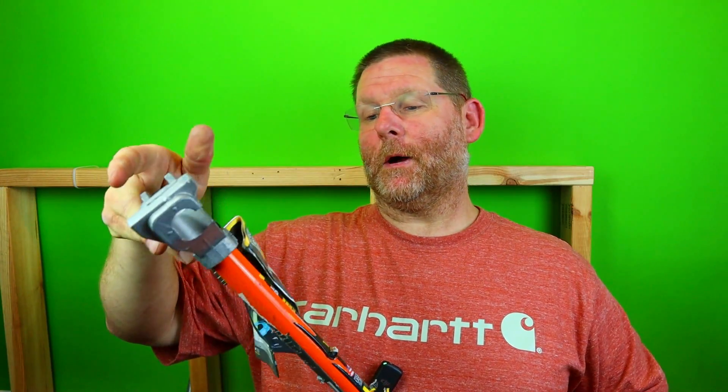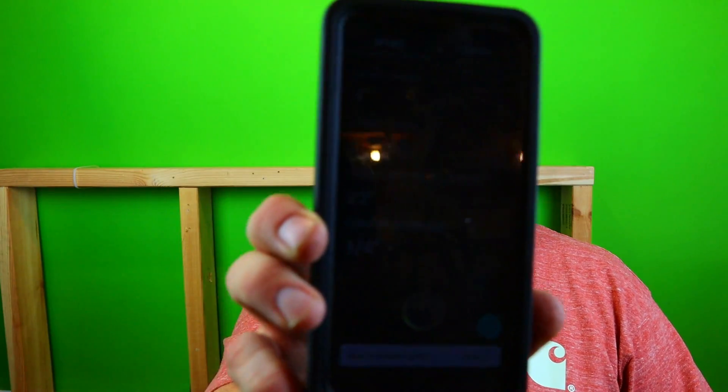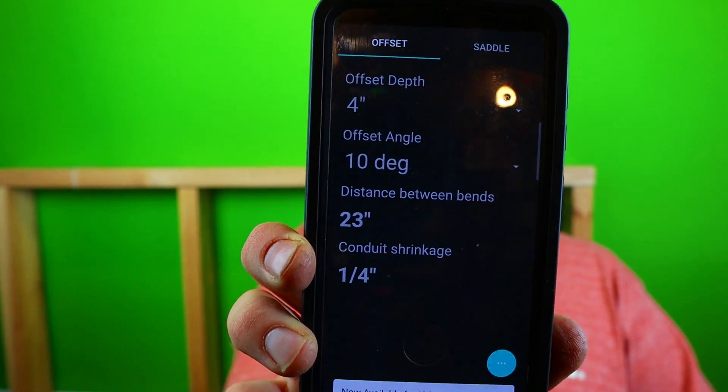I'll leave links to benders down below that I like, and hopefully this will prove to be a good item. Let's talk about the 10-degree offset. What is the multiplier on a 10 degree? I'll give you a few seconds — did you figure it out? It's six. The multiplier is six. So six times four is 24. We're going to go with the tried-and-true method.